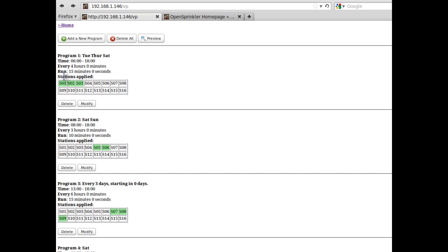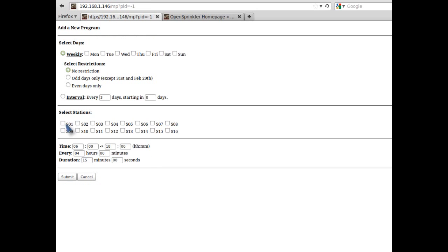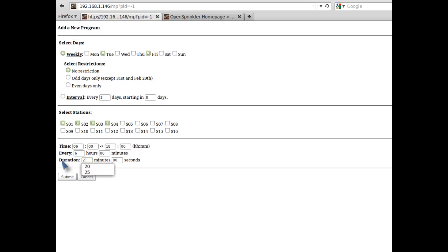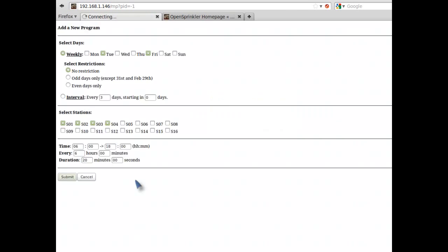So you may have noticed that each program uses the same duration time for all the selected stations. Now, if you want different water time for each station, but with the same time settings, you can do so by simply adding new programs. Let's say I want to run stations 1 through 8 every Tuesday and Friday starting from 6 a.m. with a 6-hour interval, but I want stations 1 through 4 to run 20 minutes each, but stations 5 through 8 to run 5 minutes each. I can do so by creating two programs. This is the first program, which applies to stations 1 through 4. So I will first add this program.